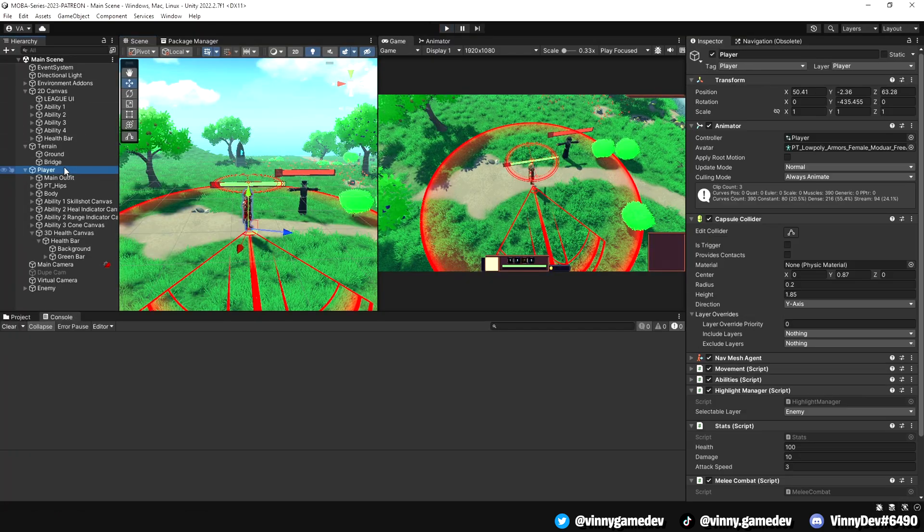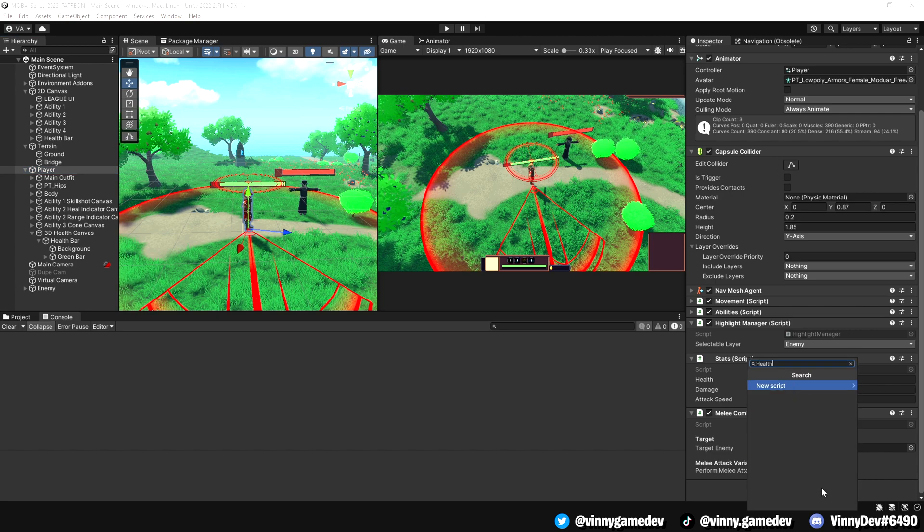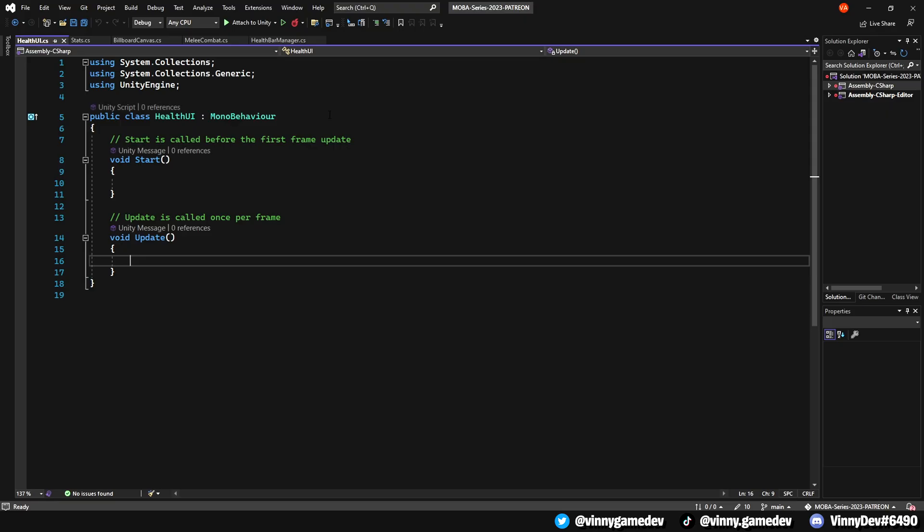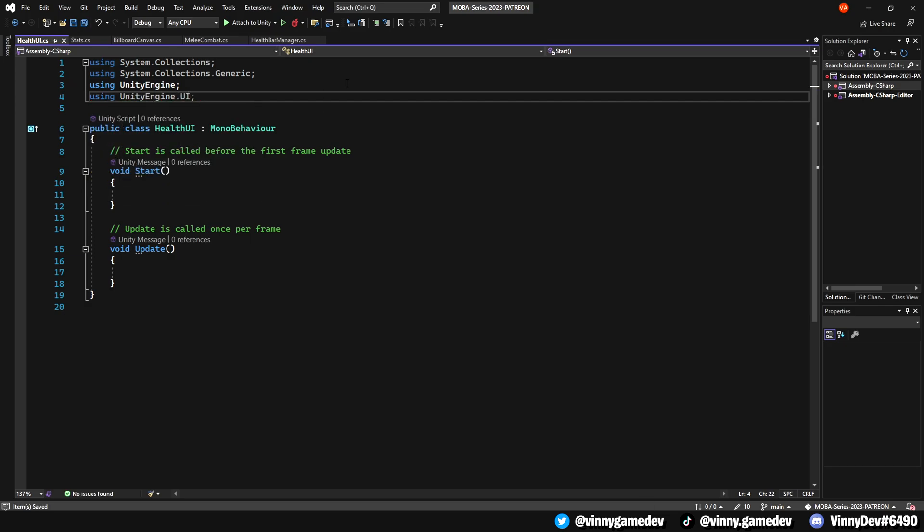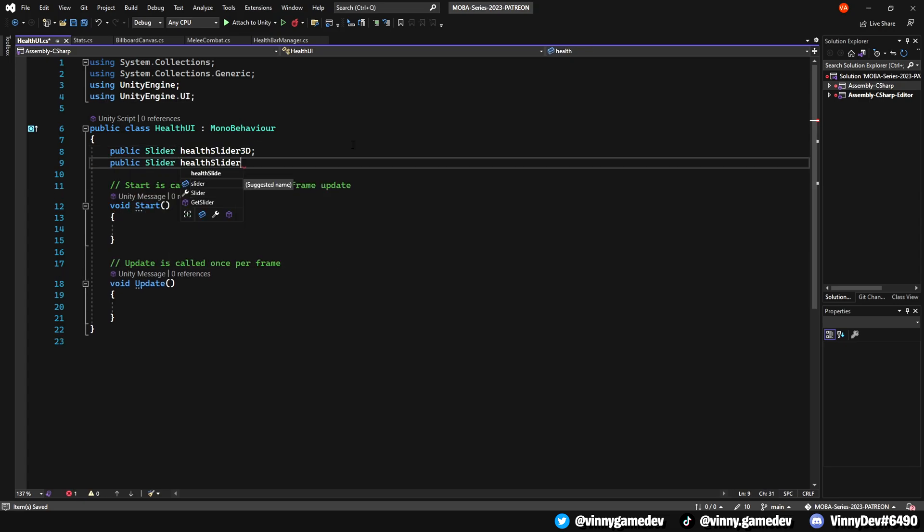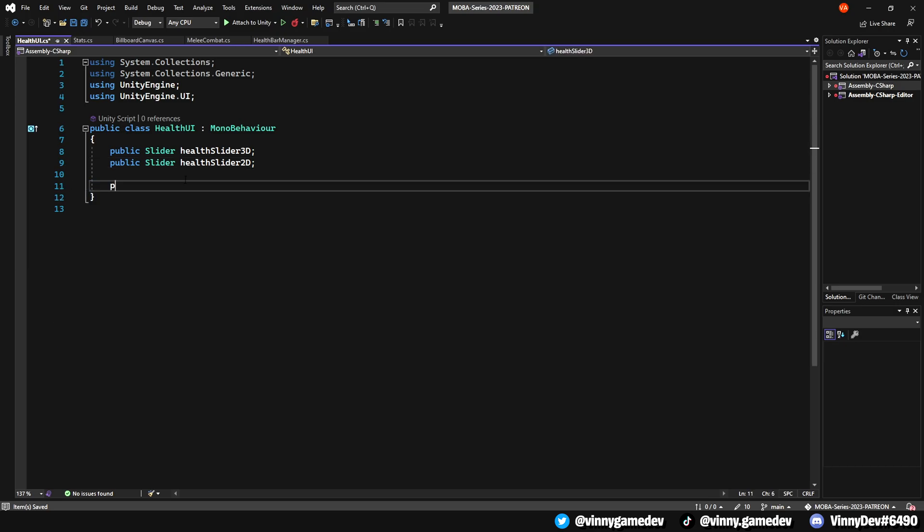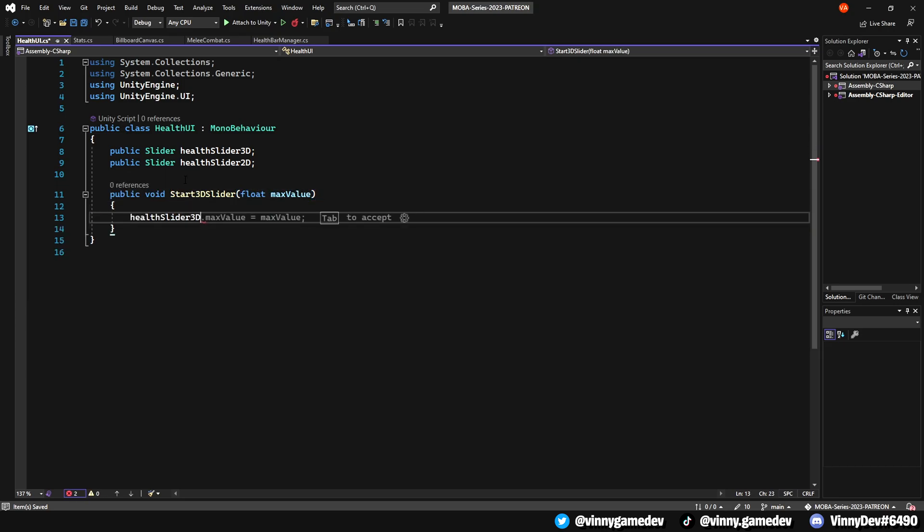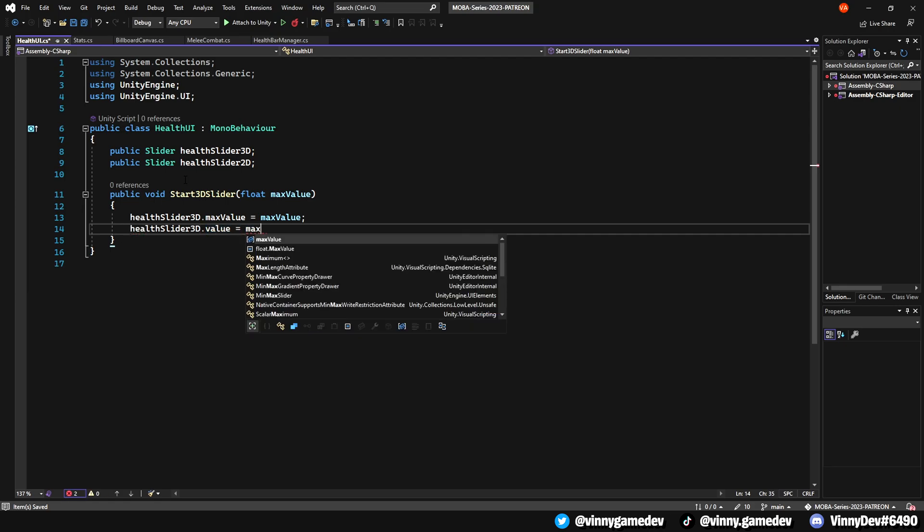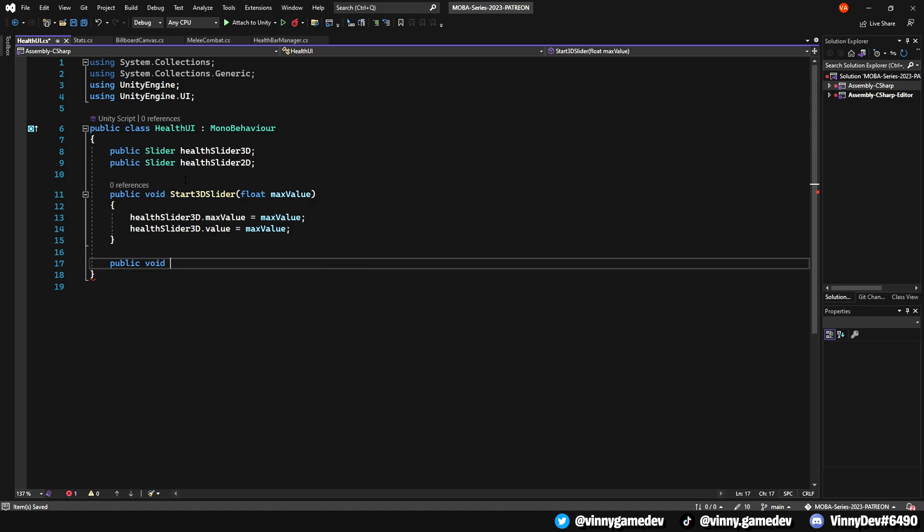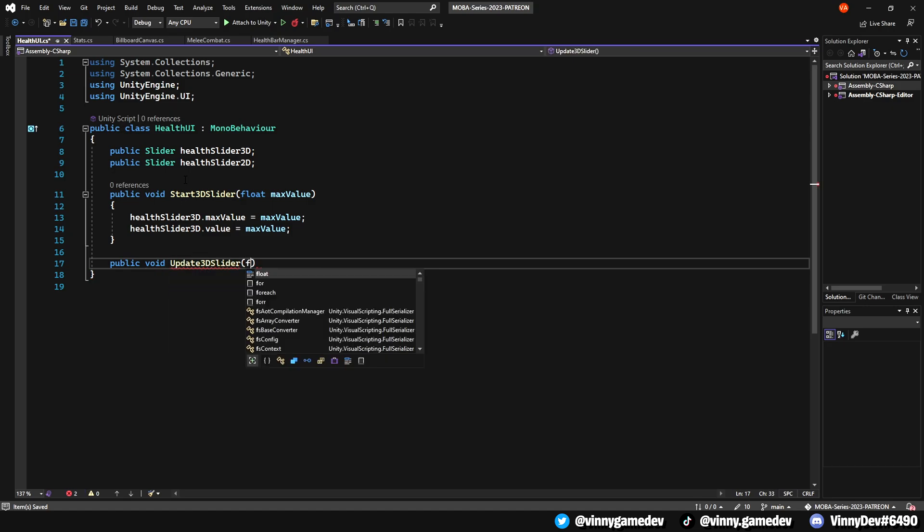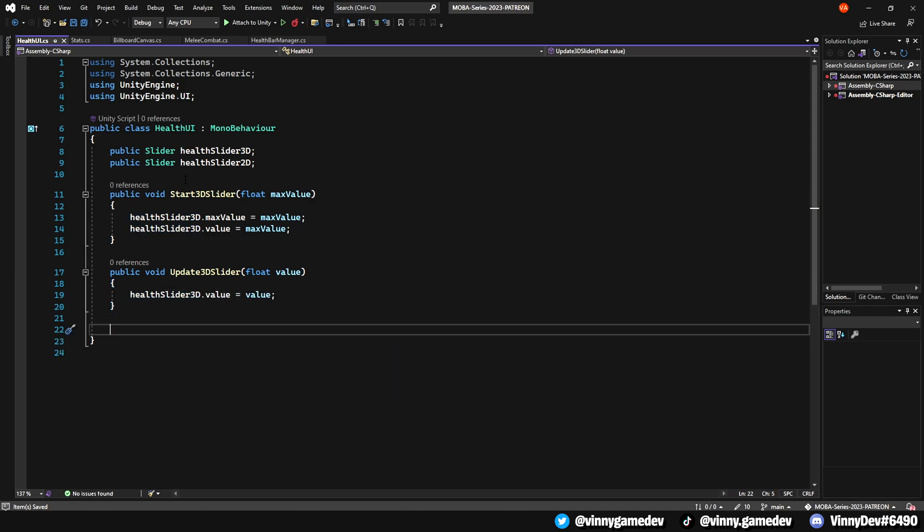Now let's move on to making the health script work. Go to the player and add a new script called health UI. In this script, we'll be using unityengine.ui and these are the following variables we'll need: A public slider called healthSlider3D and another public slider which is called healthSlider2D. We can remove the start and update functions and we'll create two new methods: Start3dSlider and Update3dSlider. In the Start3dSlider method, define a float variable called maxValue, and inside of this method, assign the value of maxValue to both healthSlider3D.maxValue and healthSlider3D.value. Next, create Update3dSlider method which takes a float parameter called value. In this method, set the healthSlider3D.value to the input value.